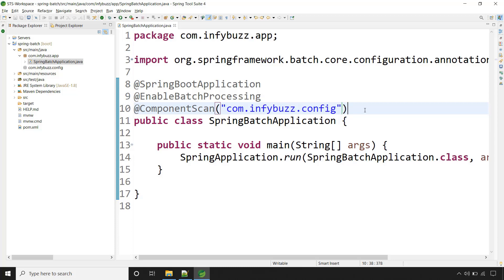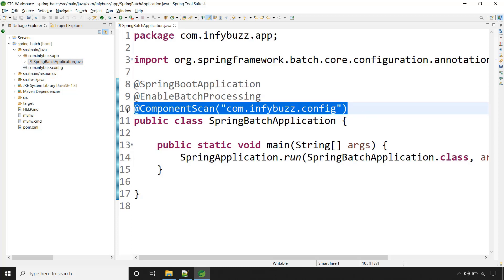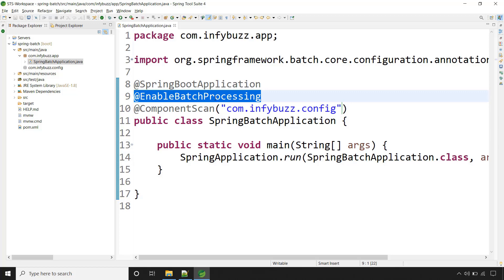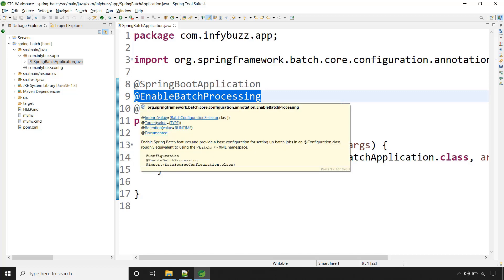Whatever job and its steps we are going to create, that we will do inside this package. And that's why we have this component scan. And to enable the batch processing, Spring Framework provides this annotation, EnableBatchProcessing.